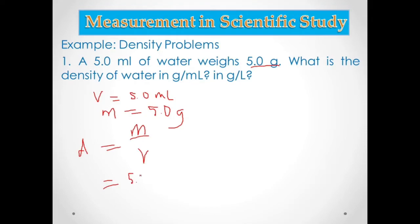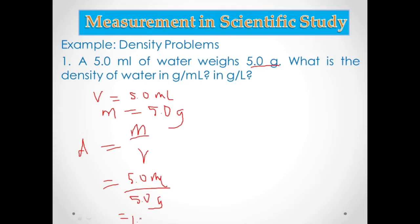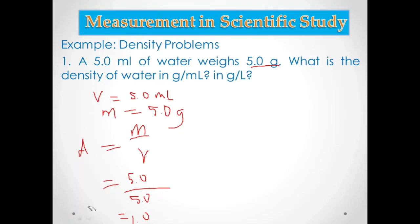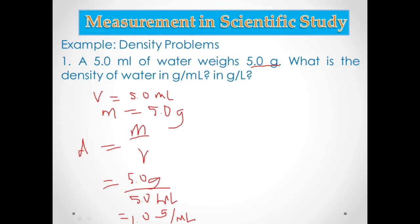The mass is 5.0 grams divided by 5.0 mL, giving a density of 1.0 gram per mL. Since the problem also asks for density in grams per liter, we convert 1.0 g/mL to g/L. Since 1 liter equals 1,000 mL, we convert mL to liters using the conversion factor.